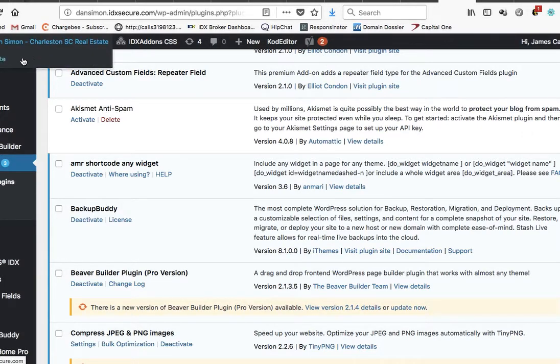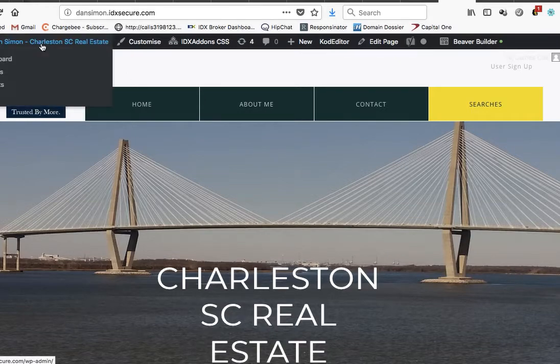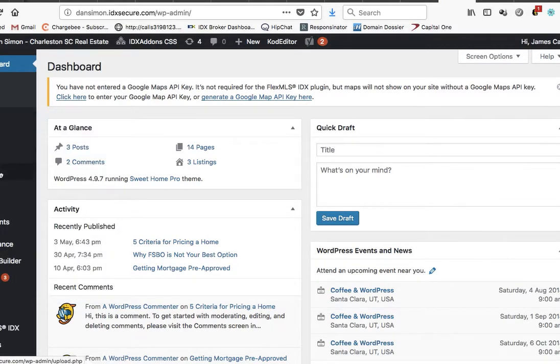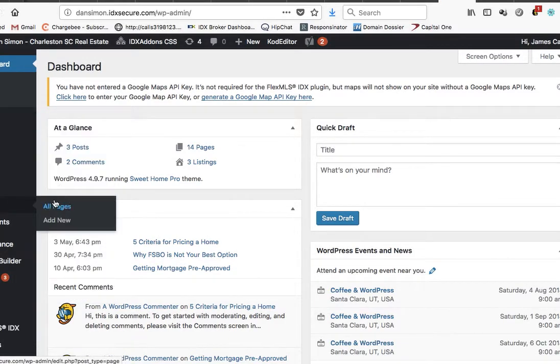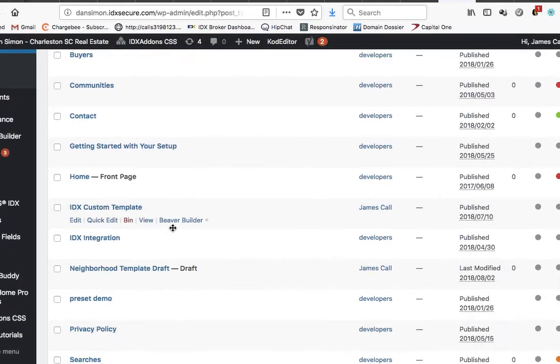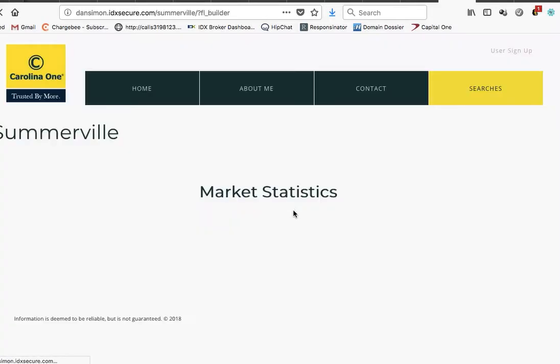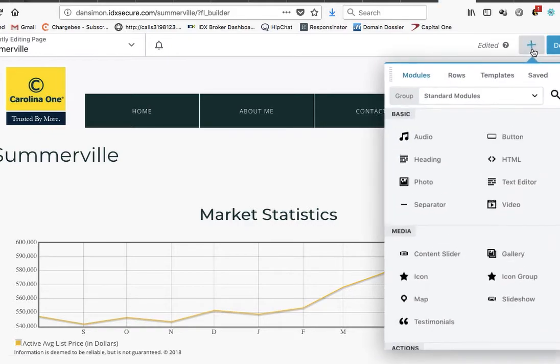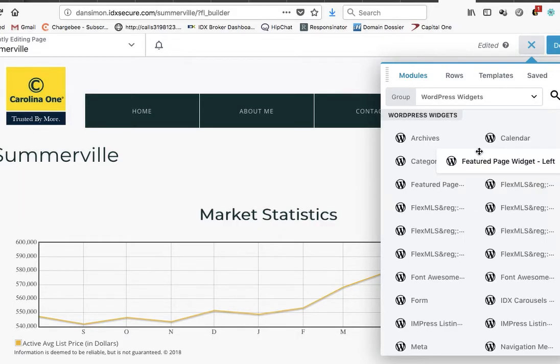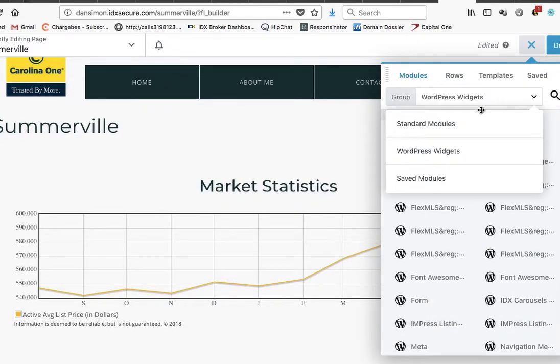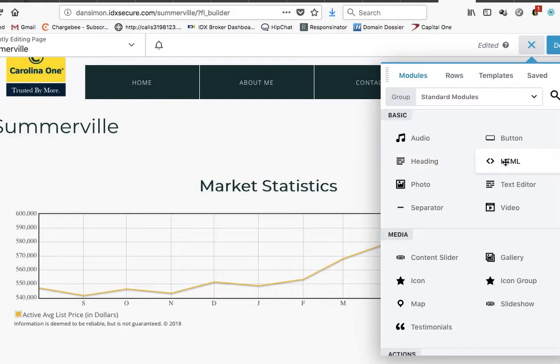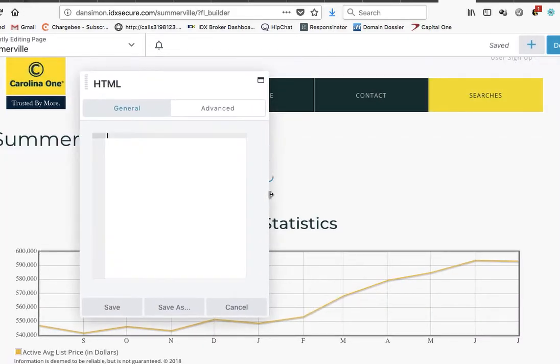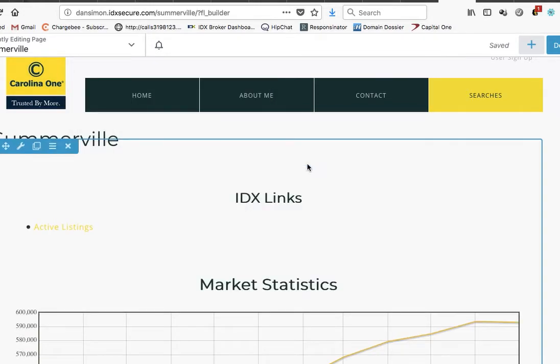Then we come back here to Somerville. Let's hit Beaver Builder. So let's actually throw in a little HTML one here.